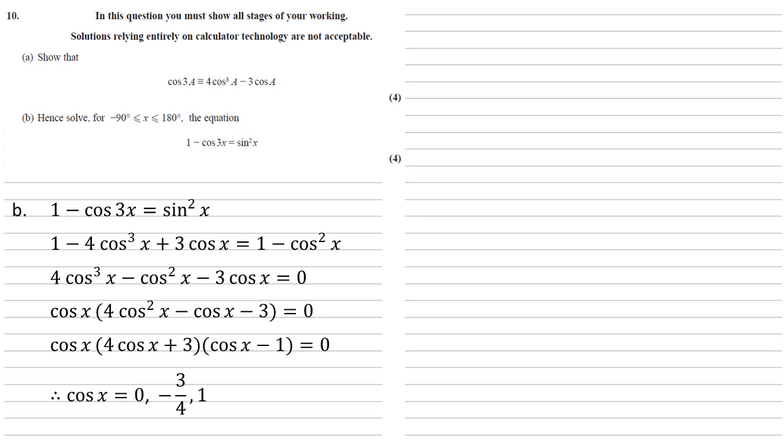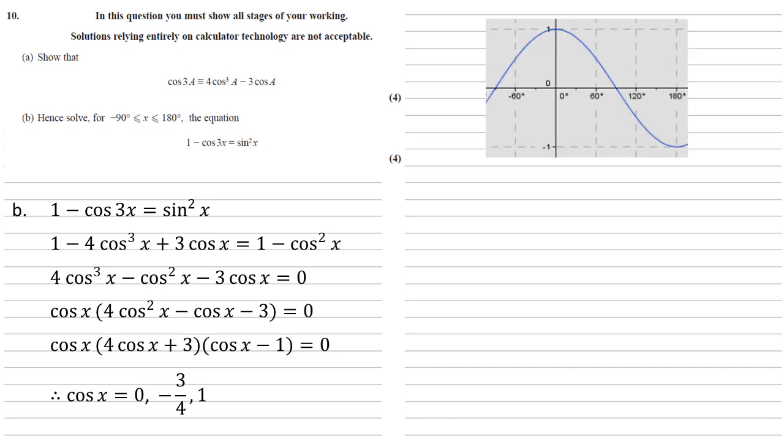Now looking at a graph of this, just to help us find all the answers, we know we're looking at cos between minus 90 degrees and 180 degrees. So just using the calculator or using the results that you know, we're going to inverse cos our answers and just check we get all of the results.